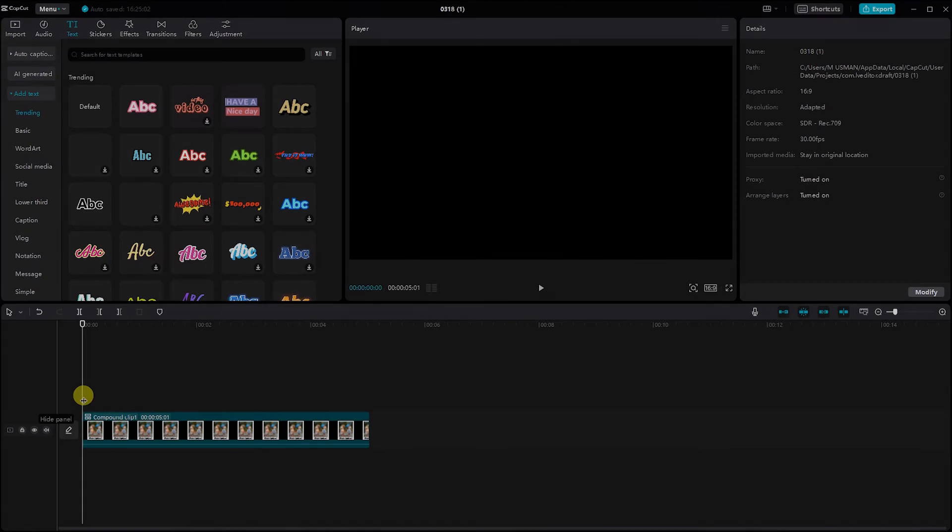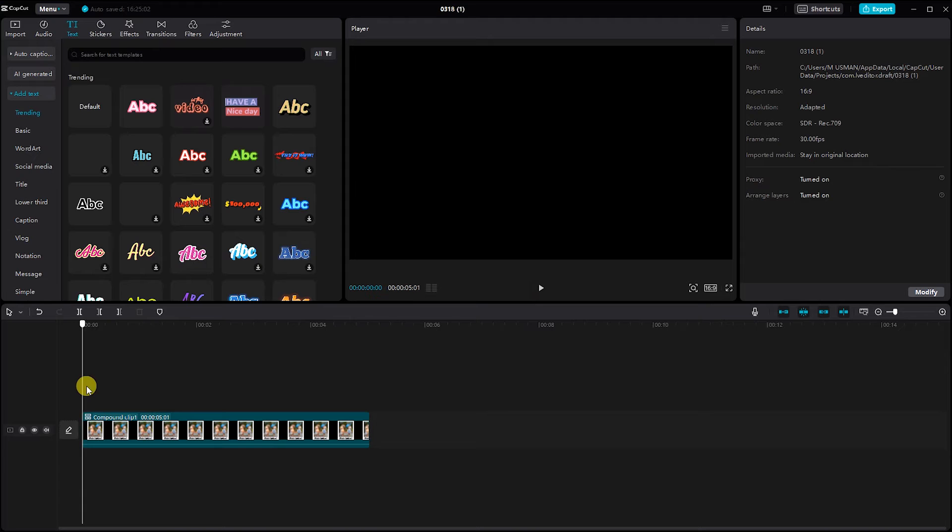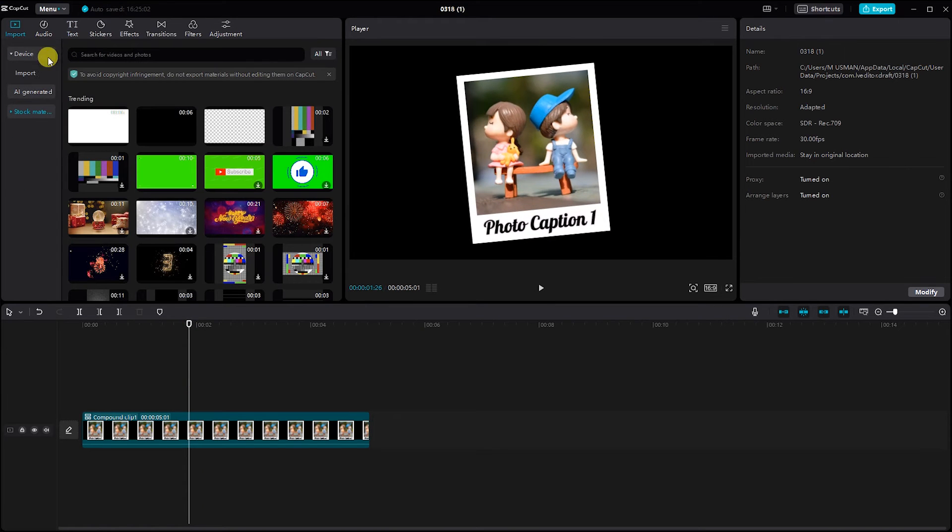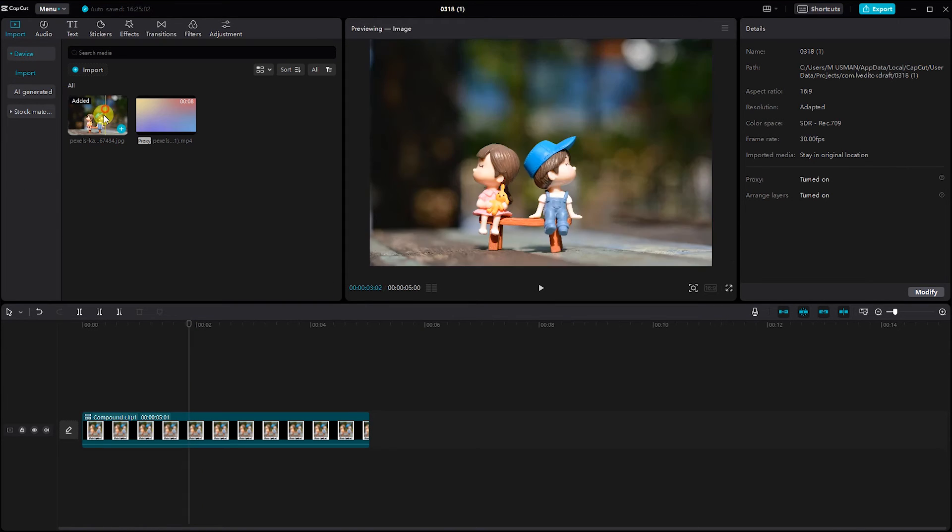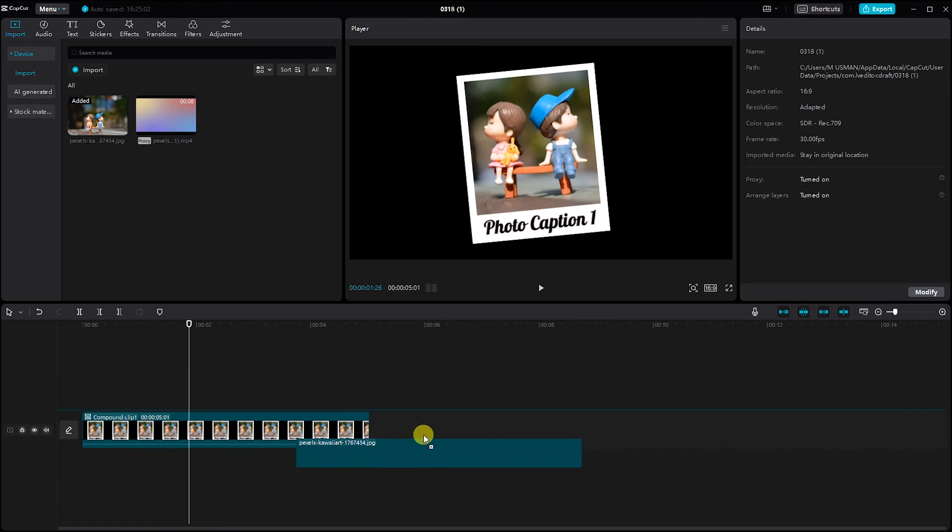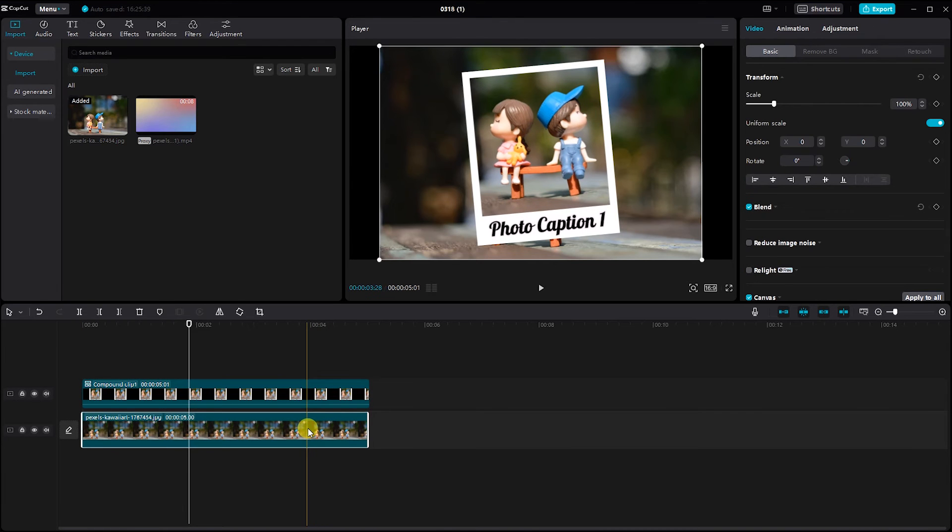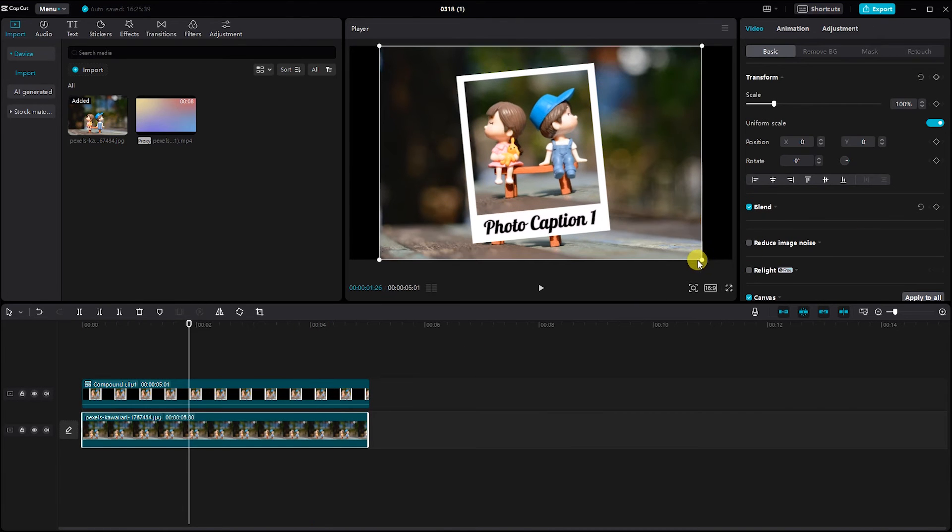Ensure you preview your slideshow to make sure everything flows seamlessly. To add depth to your slideshow, let's blur the background. Head back to the Import section and drop a background image into the timeline.